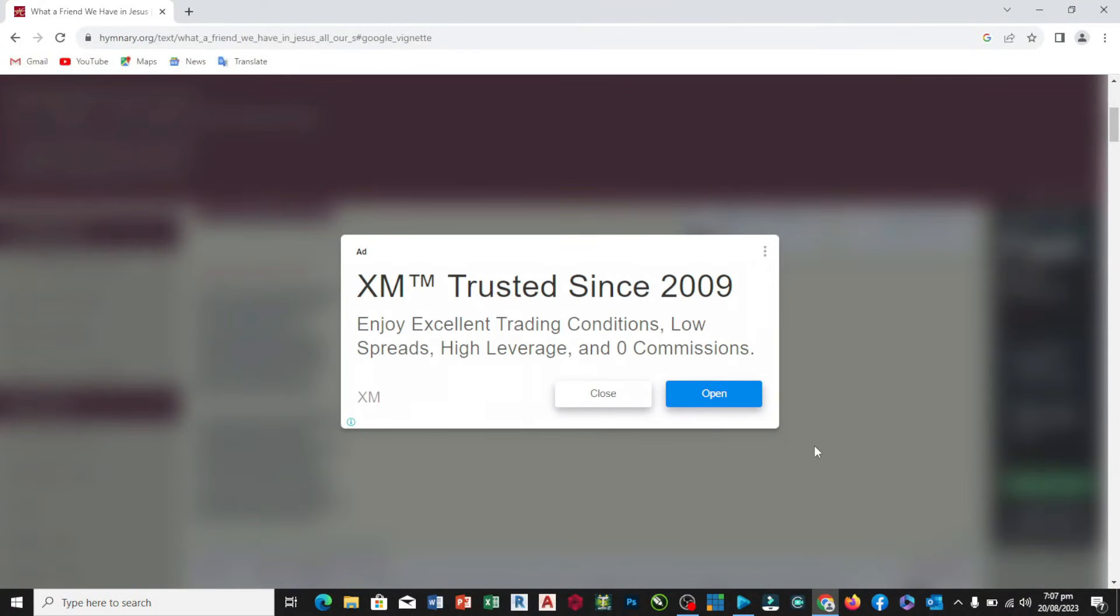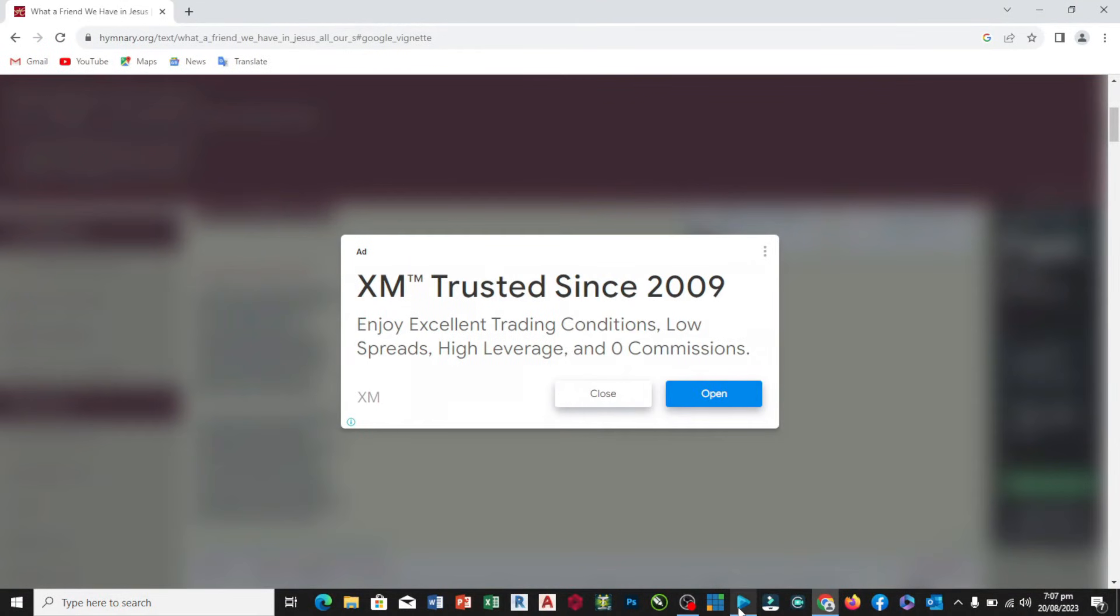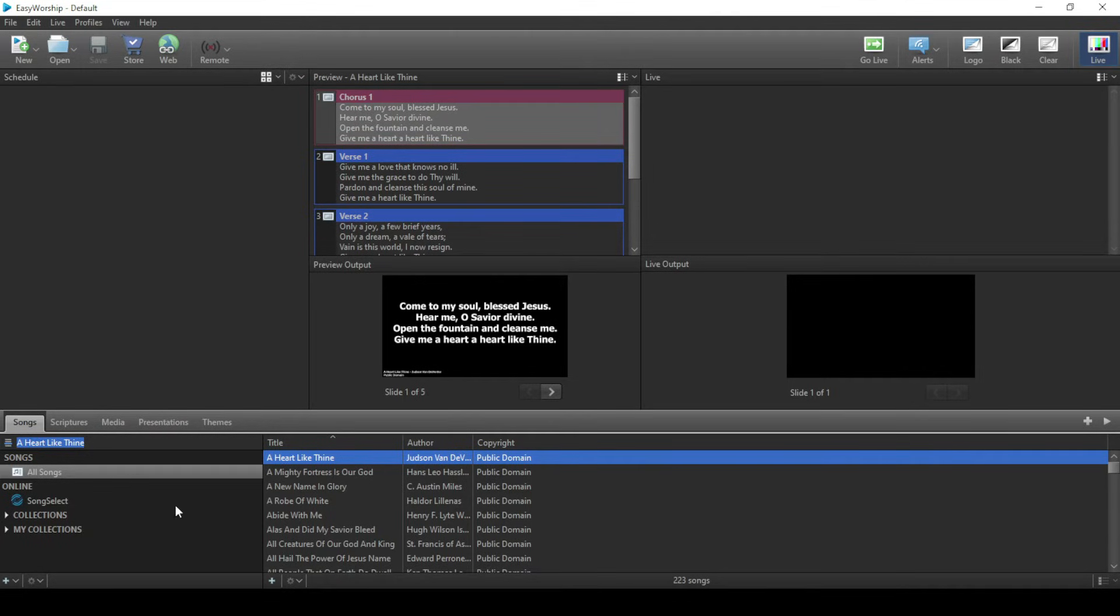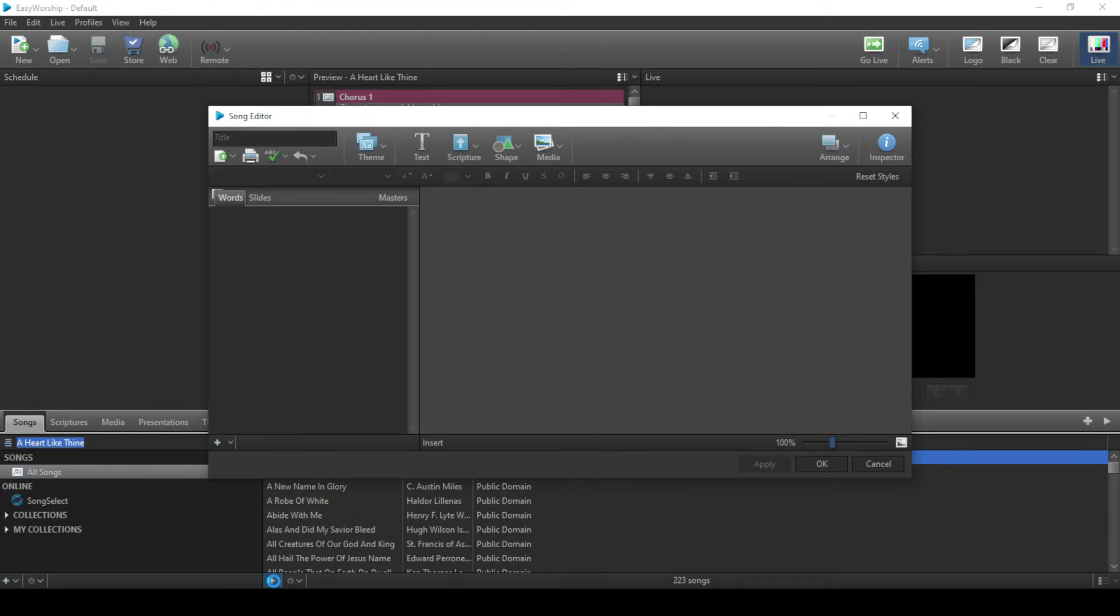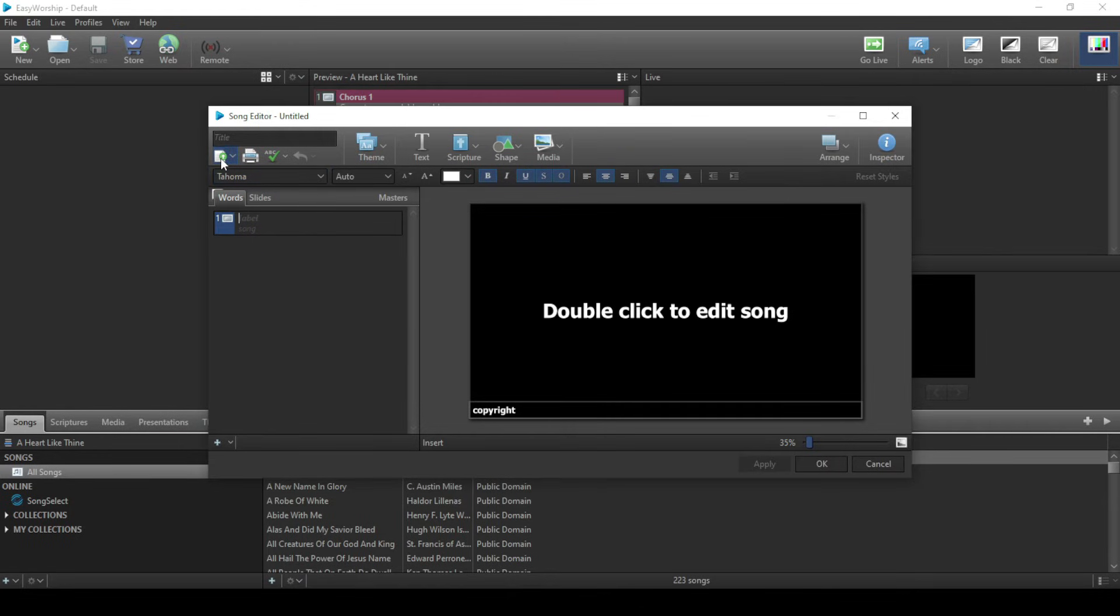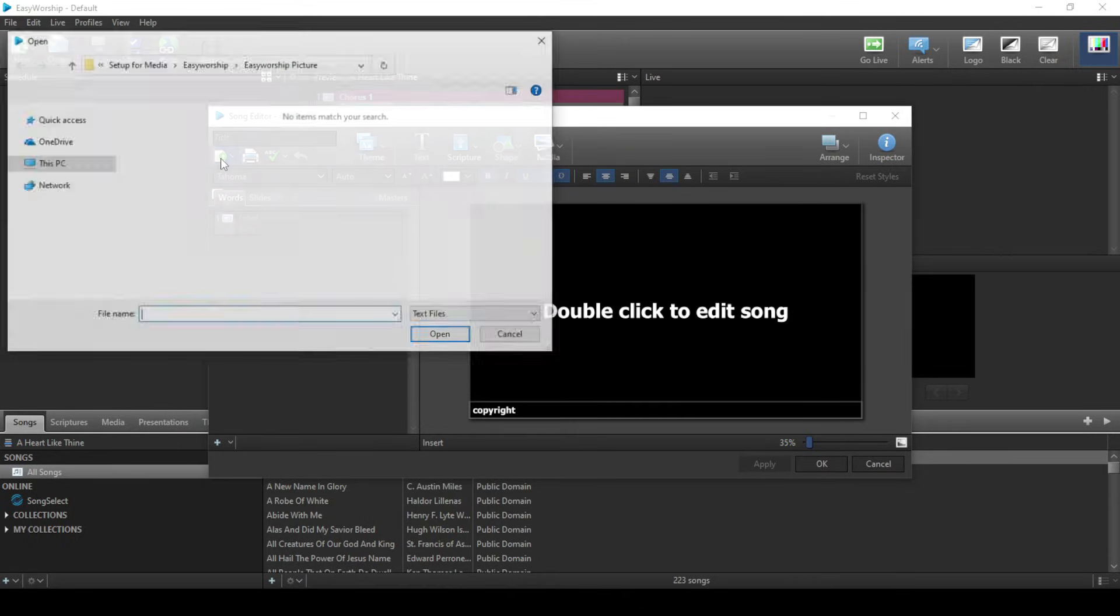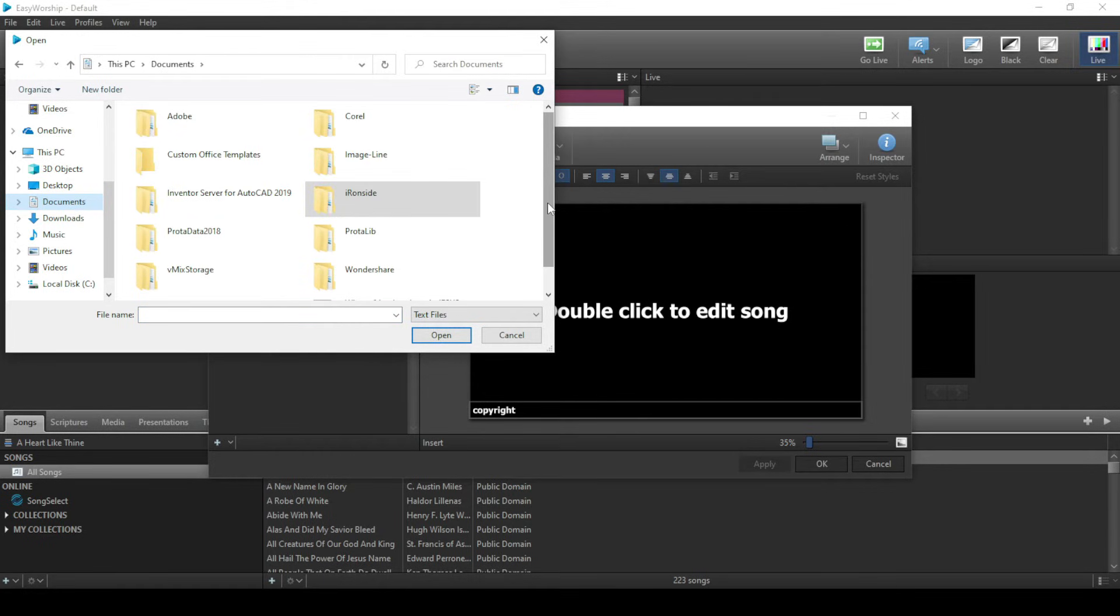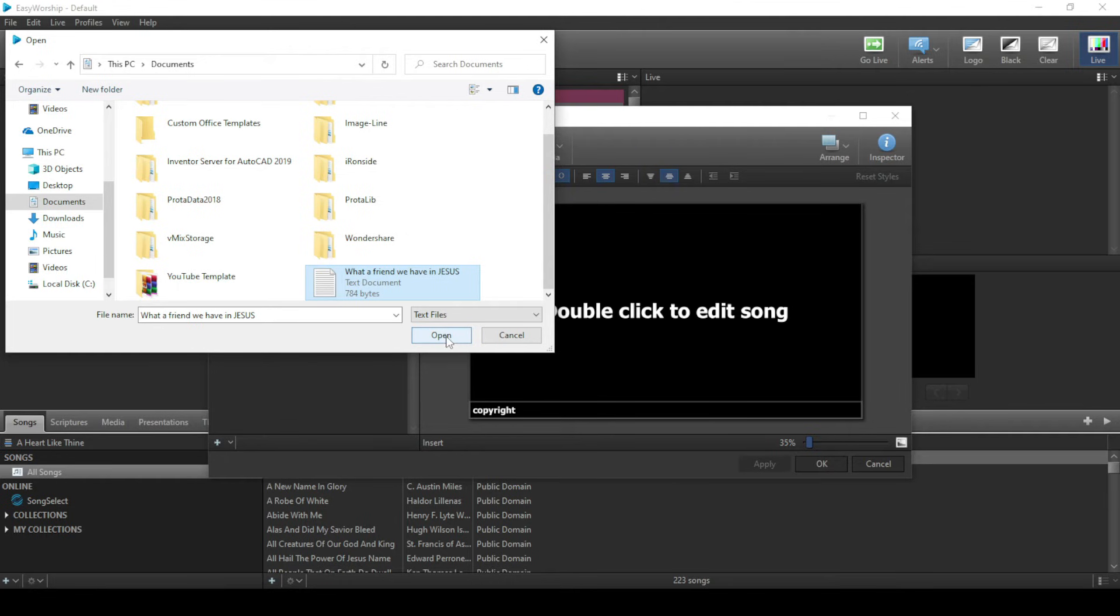Then I come back to my Easy Worship. I'm on the tab of Song. I click on this plus here. All I need to do is click on this button, then I come to My Documents, search for the lyrics we saved over here, then open.